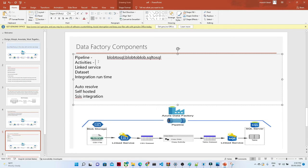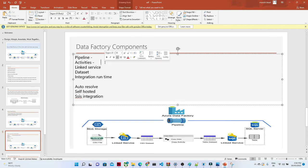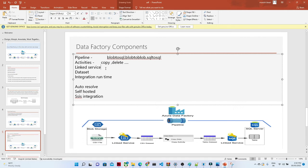Next is Activity. Activity defines what action you want to perform. In our case, we are doing a Copy Activity — loading data from blob storage to SQL Server. Similarly, you can have a Delete Activity or multiple other activities, which we will see when we do the practical. There are different kinds of activities available.